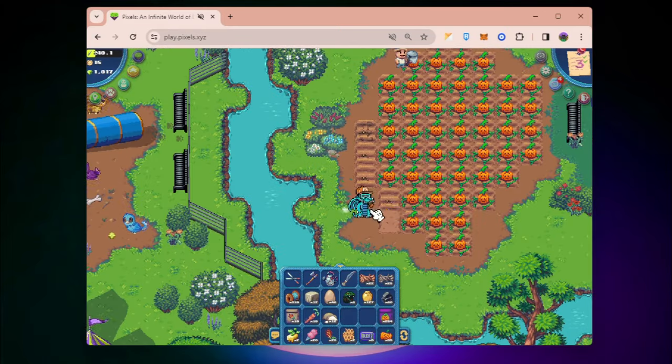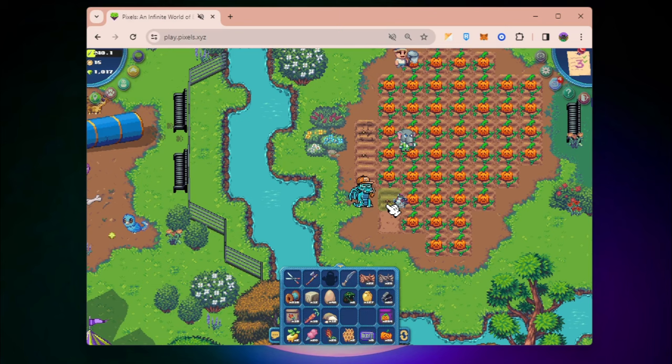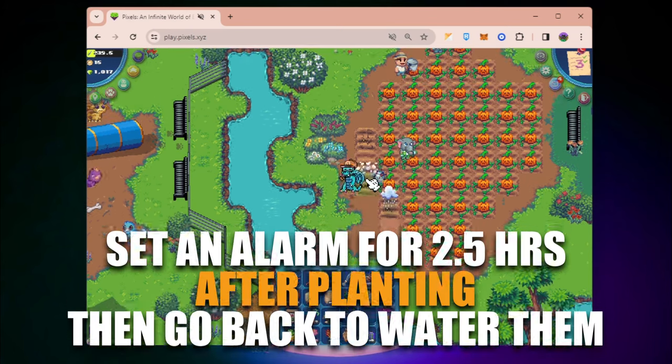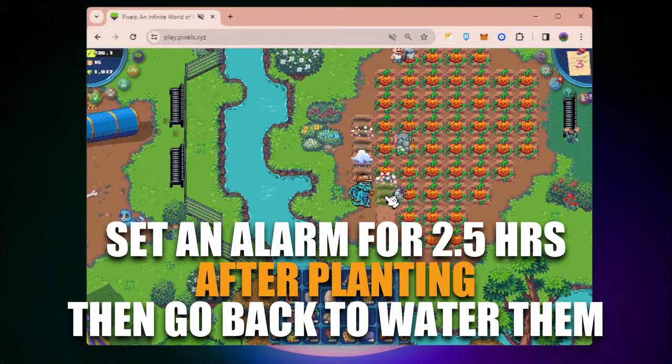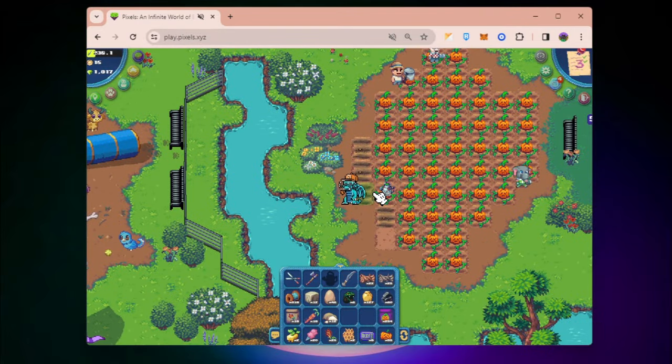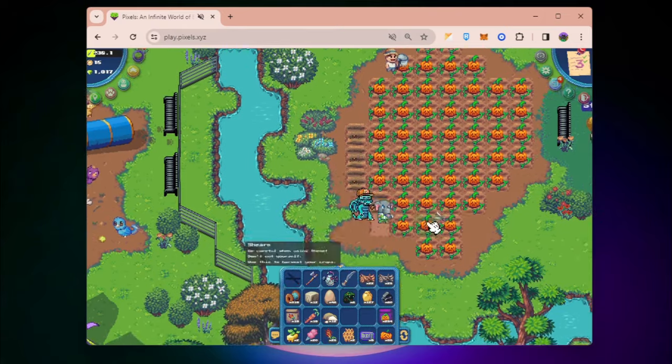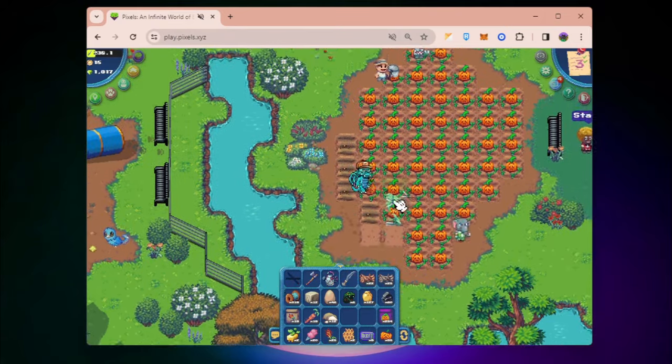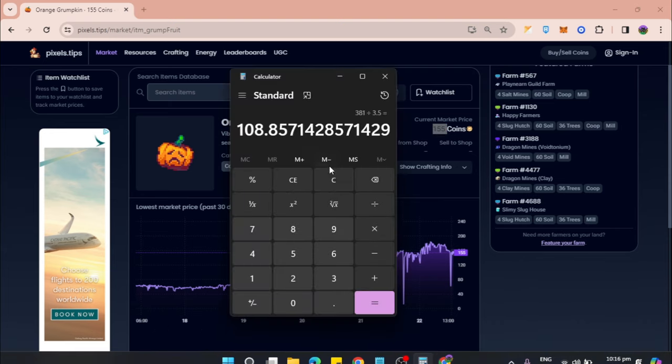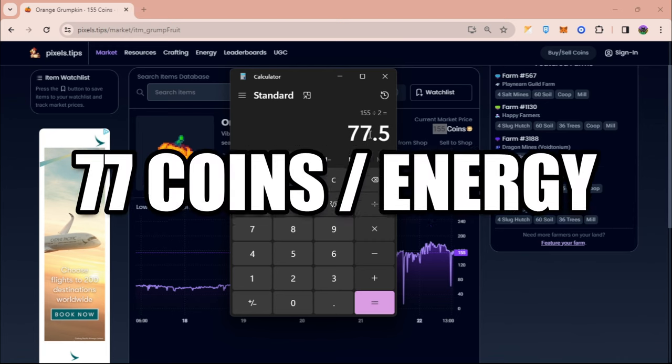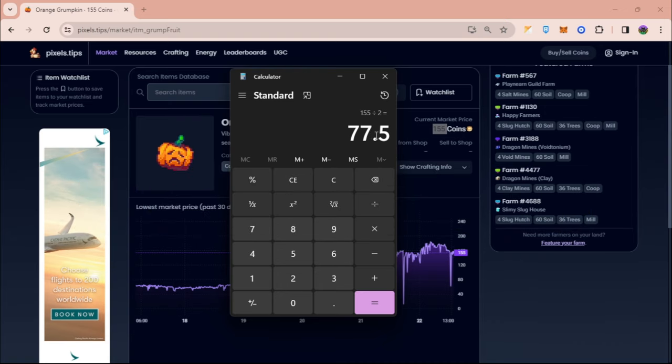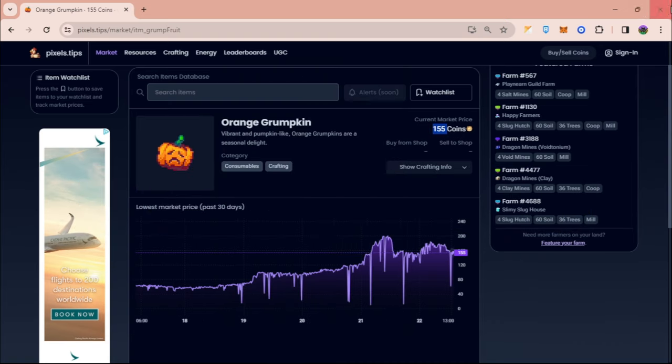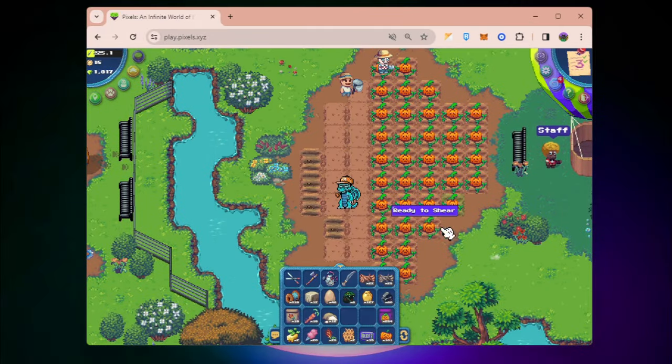Planting is free and watering is 0.5 times 2, that's 1 energy. When you harvest, that requires another energy, for a total of 2 energy. 155 divided by 2 gives you 77 coins per energy when you plant Orange Grumpkin.